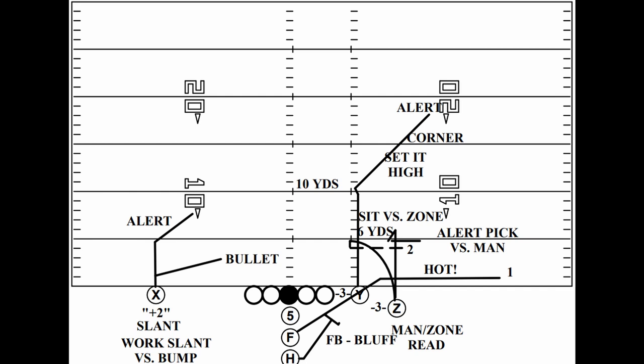The snag concept is popular at all levels. Out of trips formation, it creates a triangle read for the quarterback, puts the flat defender in conflict, and can work against any coverage.